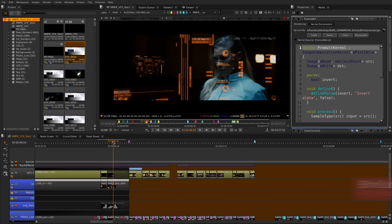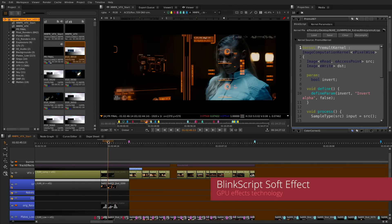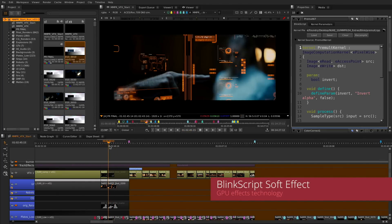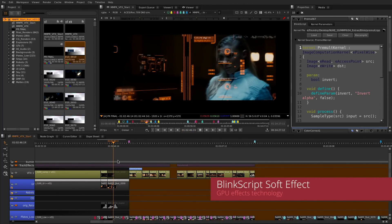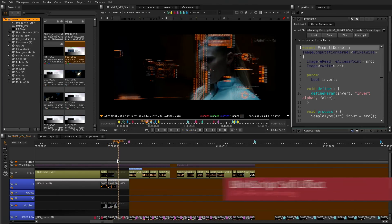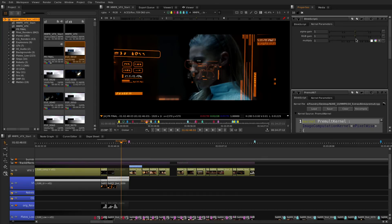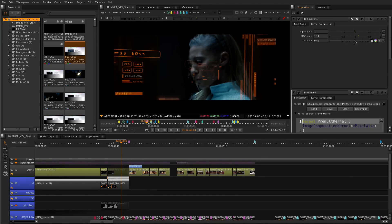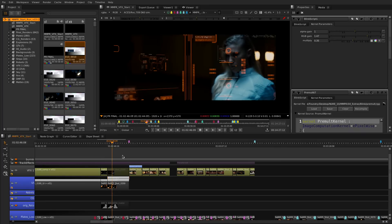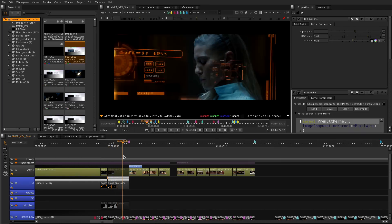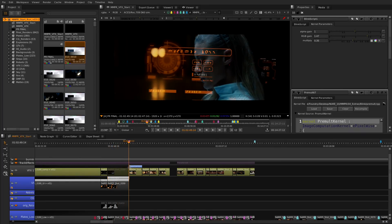As there is more need to do work on the timeline we have brought our most powerful GPU tool to the timeline, the BlinScript soft effect. Now you can write your own effects for the timeline and have them in real-time. We have also added some great examples into the documentation to get you started.